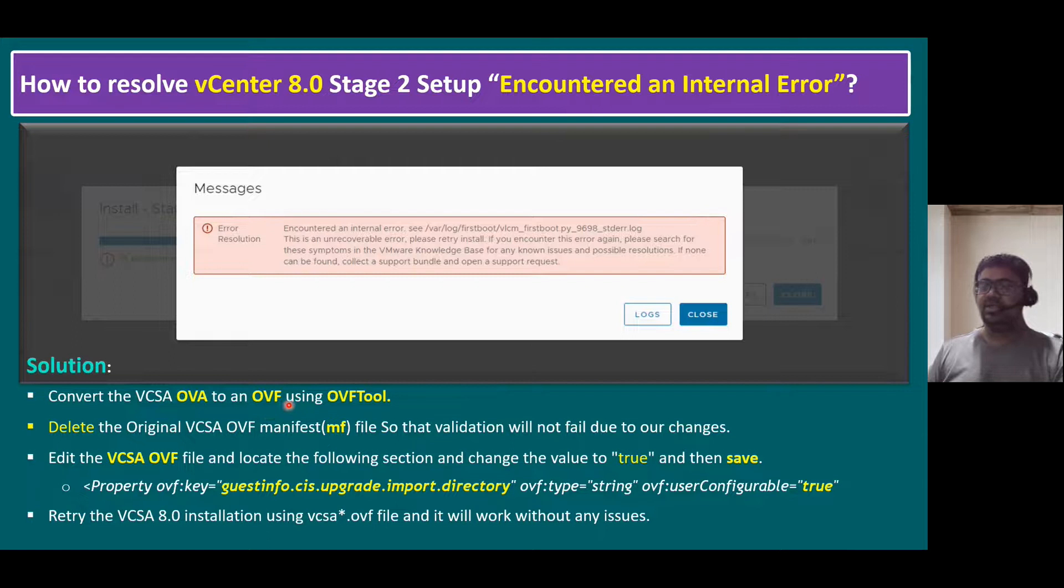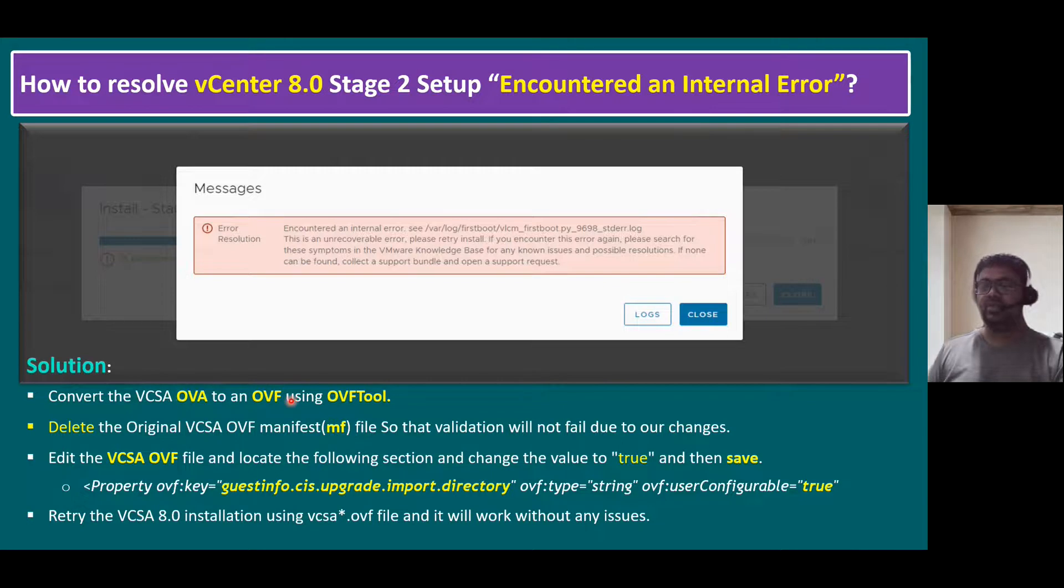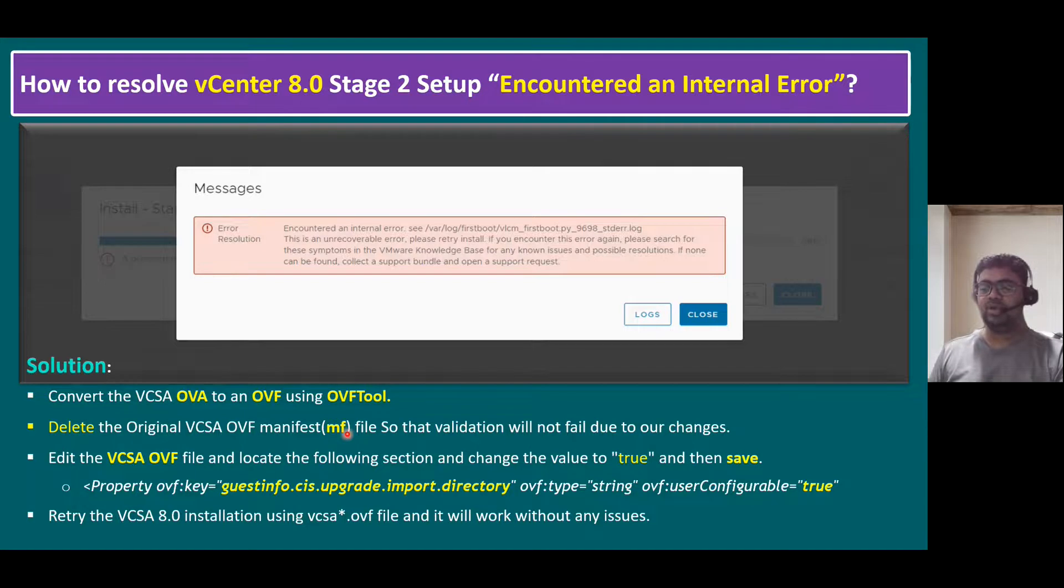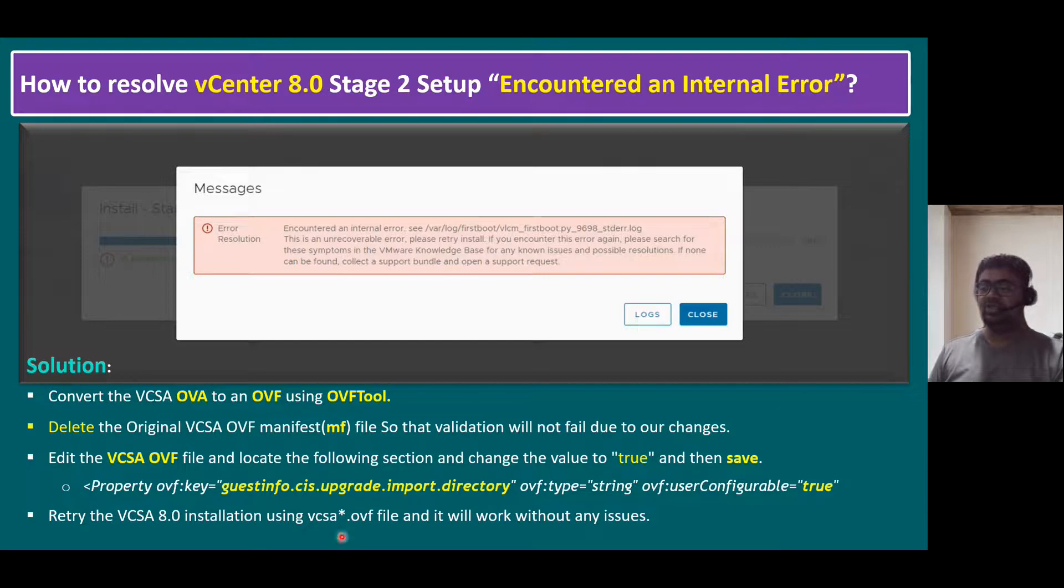And second step is once we convert OVA to OVF, there are some changes. We change it from A to F. So that means there is a manifest file, manifest means in short form .mf file. Delete the original VCSA OVF manifest file so that the validation will not fail due to our changes. So this is also part of the troubleshooting.